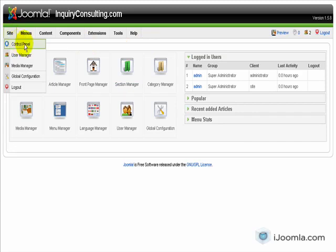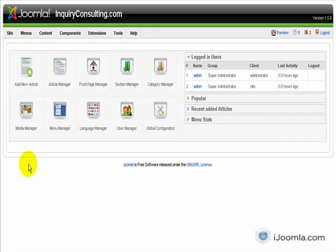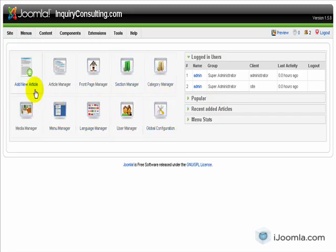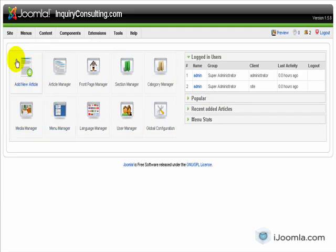The control panel is basically where you are now. It has some buttons that will take you to areas that you might or might not need to use. I usually don't use it but you might find it helpful.